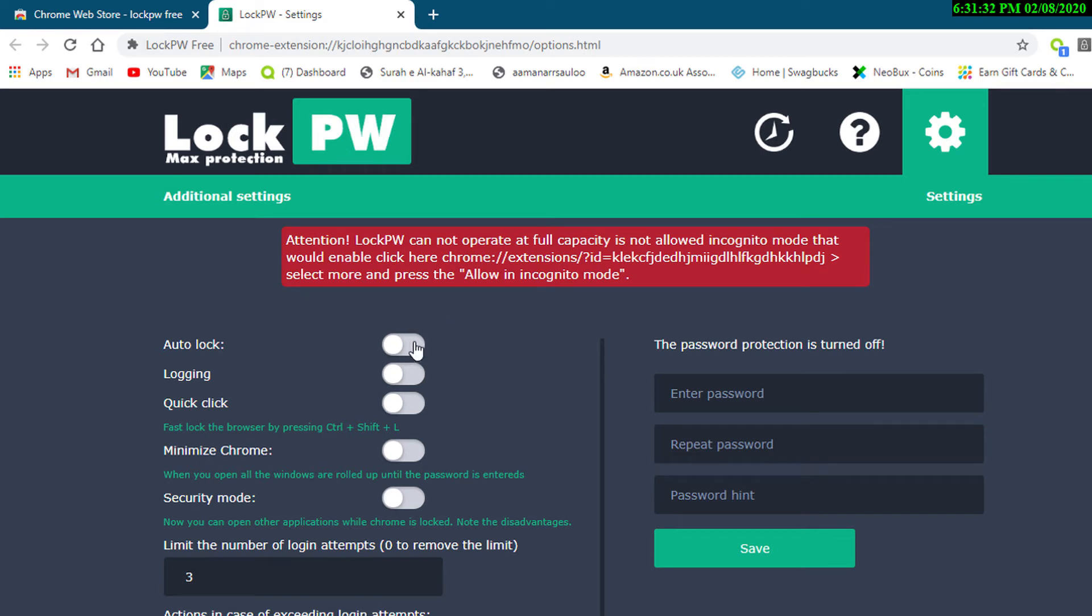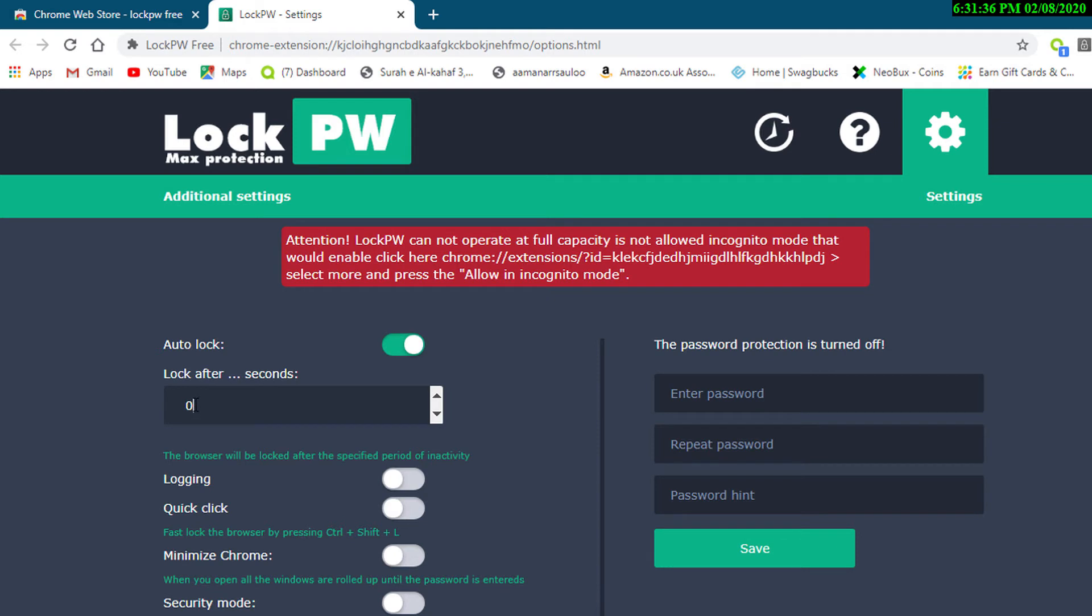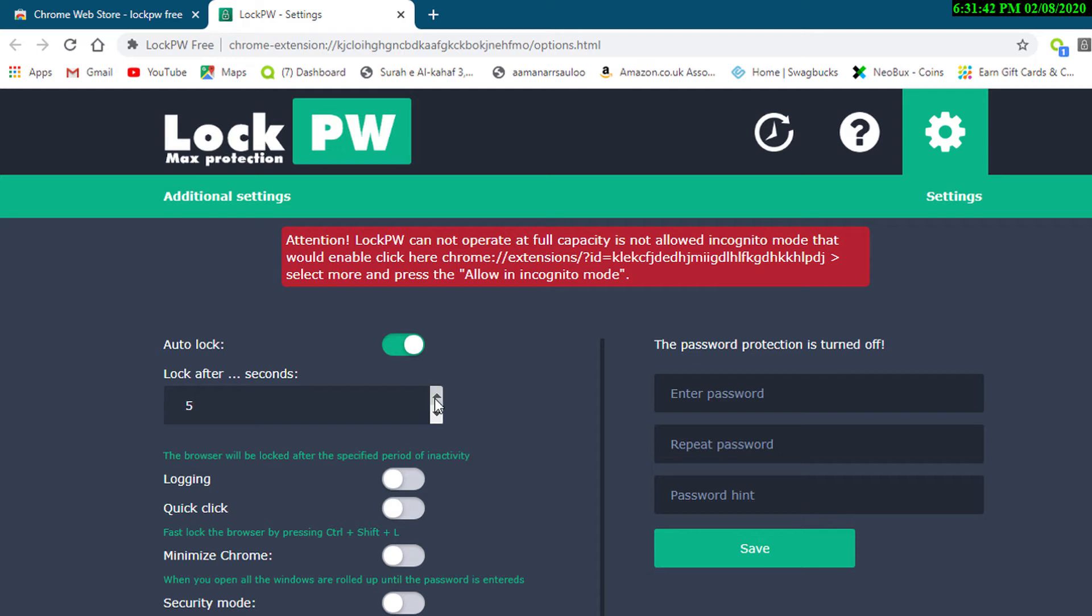Toggle into one position Auto Lock. Lock after, give the time like five seconds. Enter the password.